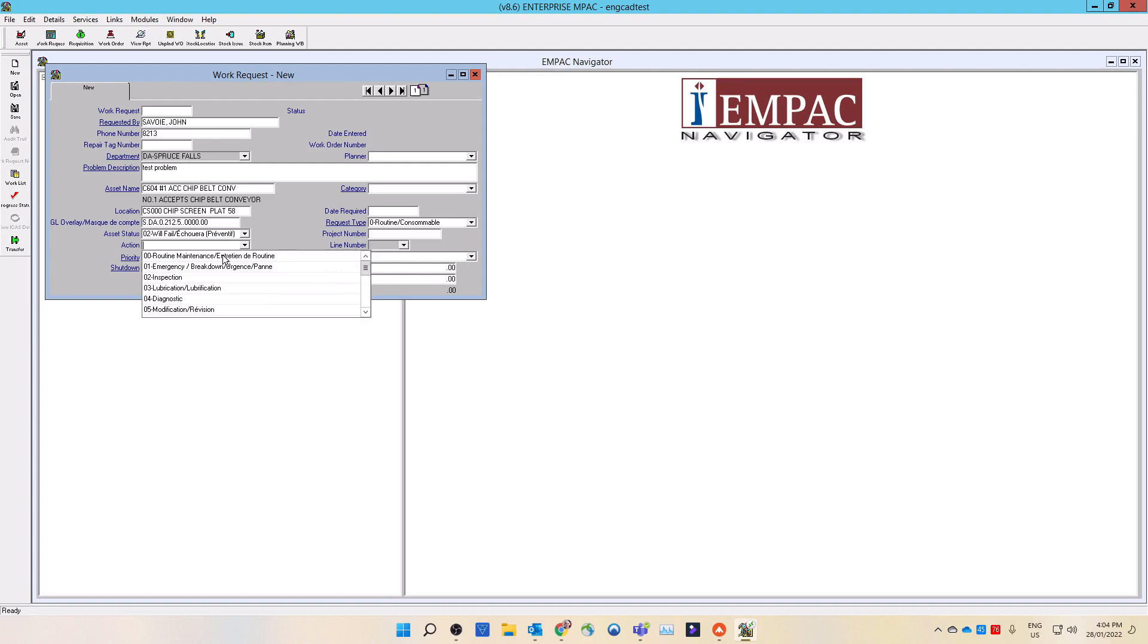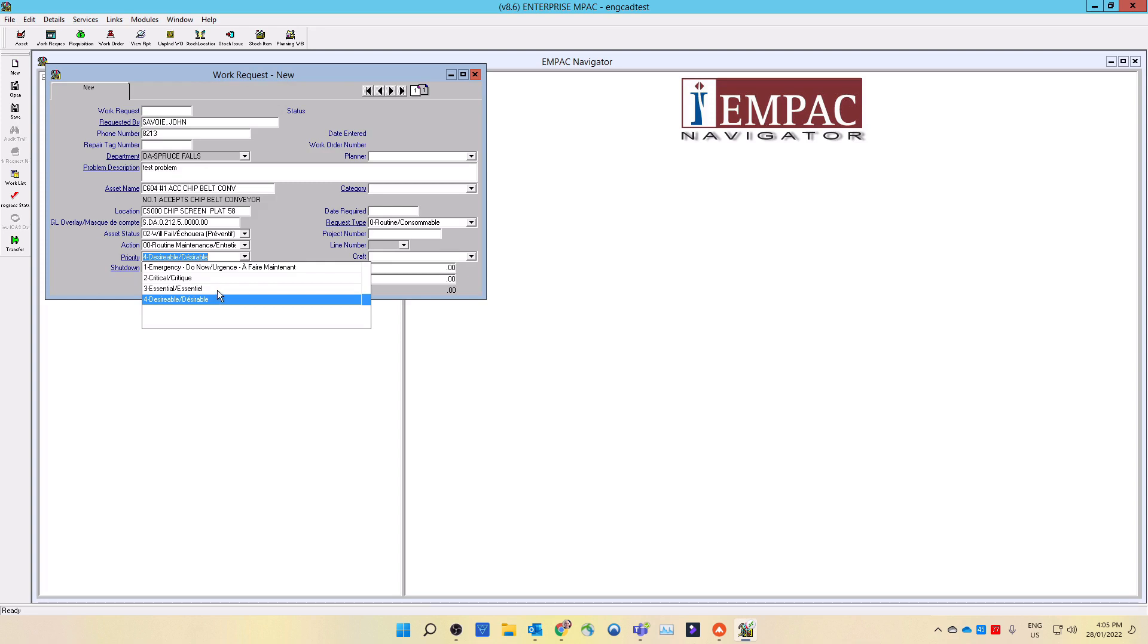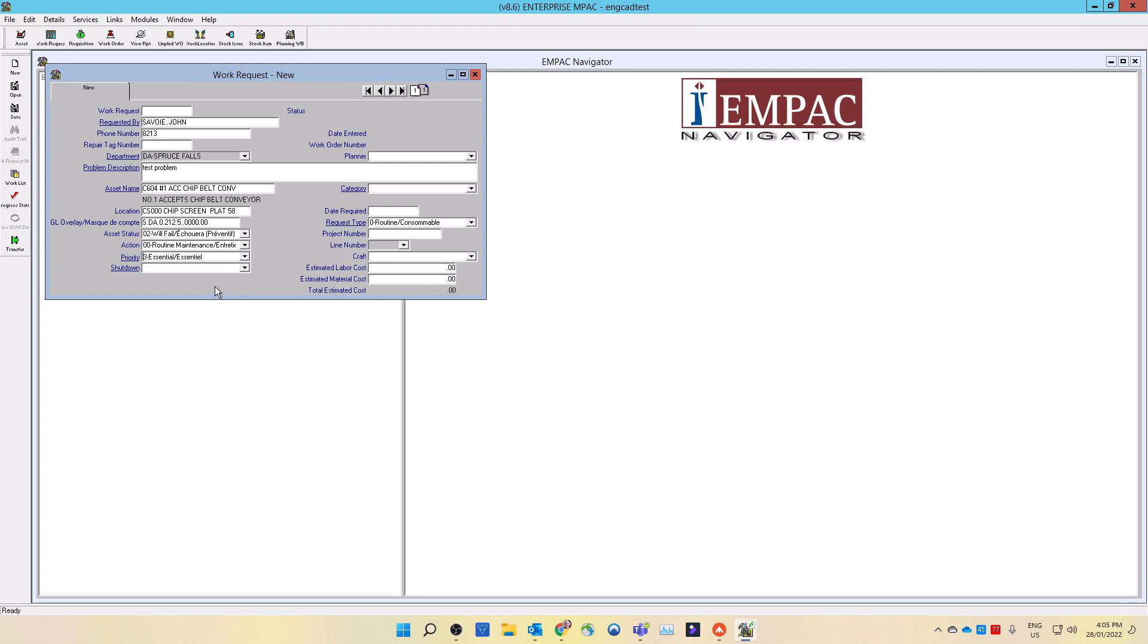Select the priority code from the drop-down list. There are four choices. One is emergency, which means do it now, and it will break into the weekly schedule. Two is critical, which means do on the next available schedule. Three is essential, which means schedule within four weeks. Four is desirable, which means schedule within two months. You should never have an emergency work request. You should create an unplanned emergency work order instead.